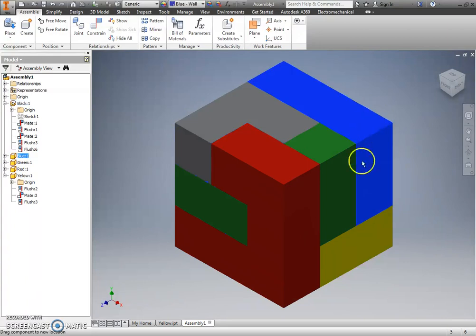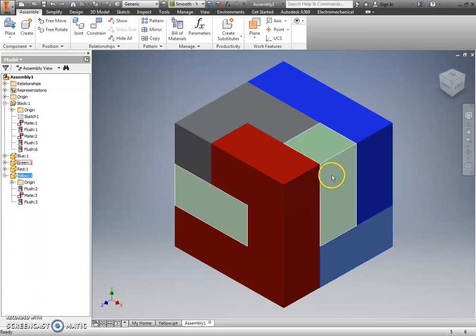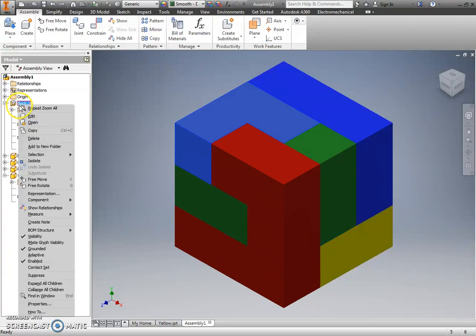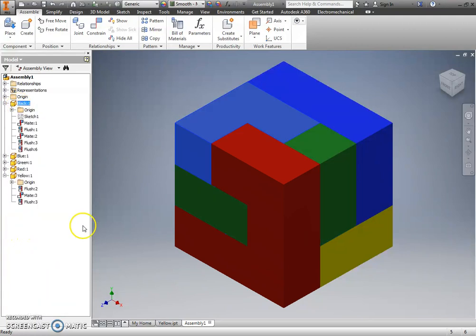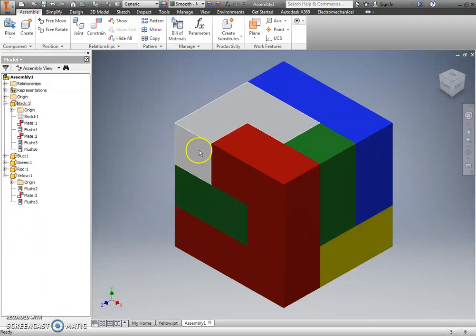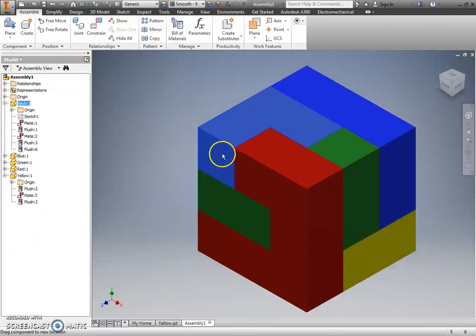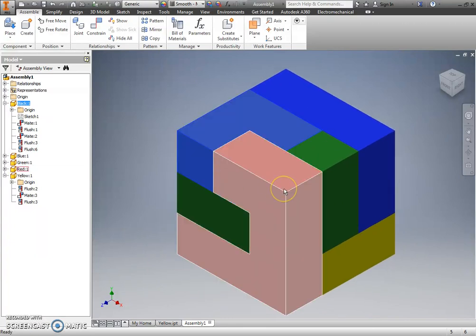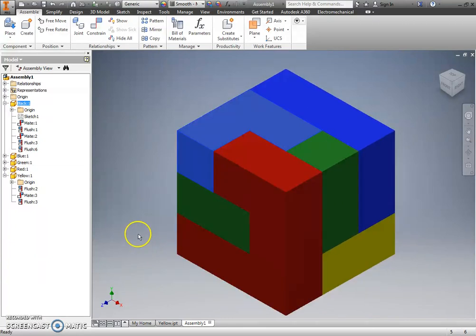But if you notice, if I try moving any of my parts, they can't. If I were to go back to my black part and unground it, that whole cube moves together, and that's what we want out of our assembly.